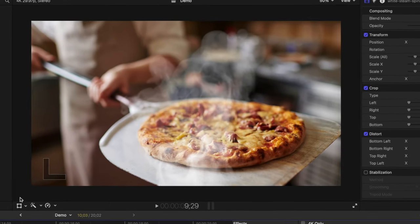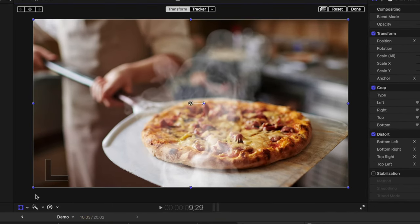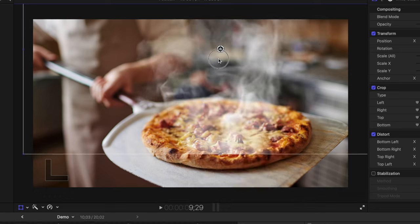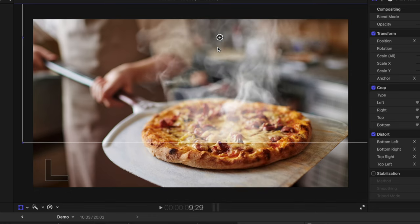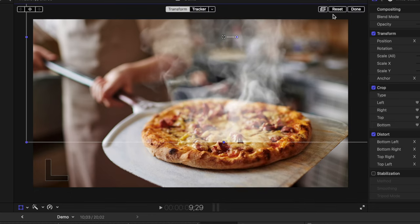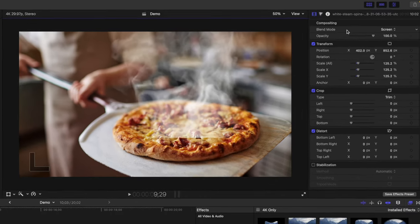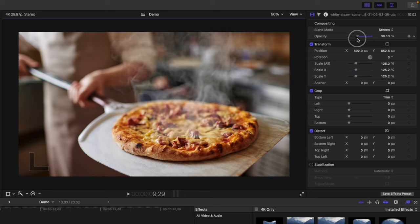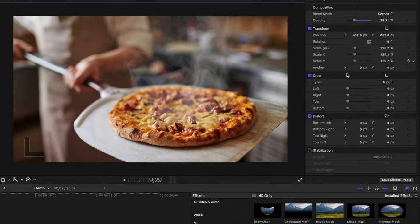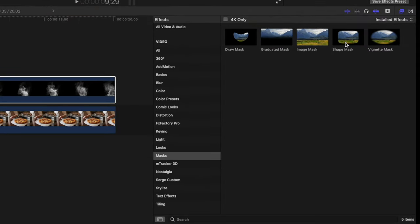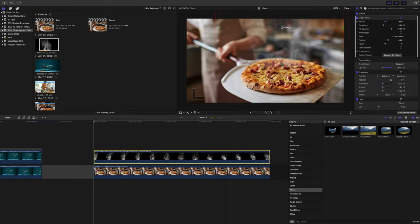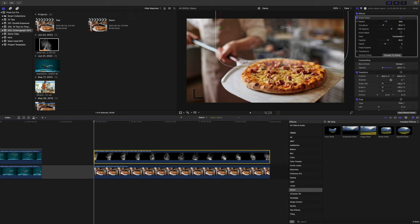Use the transform tool to resize, and place the steam in the right spot. To better blend it in with a bottom clip, let's bring down the opacity of this clip to around 30 percent, and to hide the hard line at the bottom, from the effects browser, add a shape mask, and feather out the bottom edge.